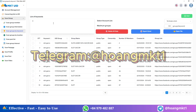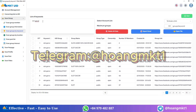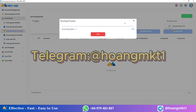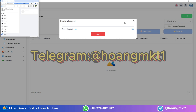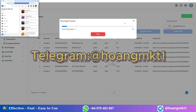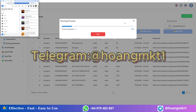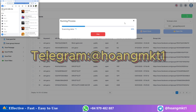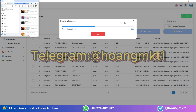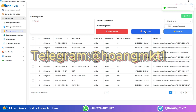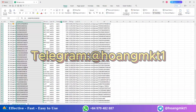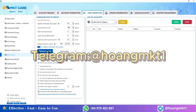Hello everyone, today I will guide you on how to automatically post to multiple Facebook groups in bulk. First, go to mktuid and search for groups using your desired keywords. The software will scan and extract all relevant groups based on your keywords and export them to an Excel file.